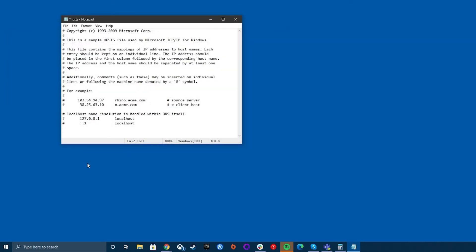Go to the last line of the page and add your own line. Let's say we're trying to block Facebook. Enter the localhost IP of 127.0.0.1, press the Tab key, and then enter facebook.com. Press Enter to go to the next line, then create a second line like the one above but this time type www.facebook.com. Open the command prompt and run ping facebook.com, then run ping www.facebook.com.